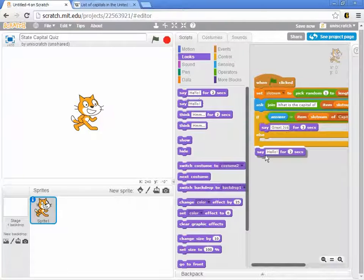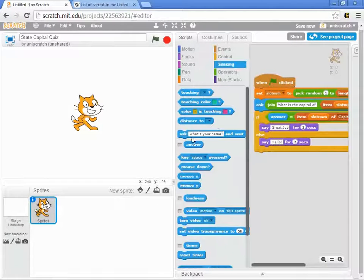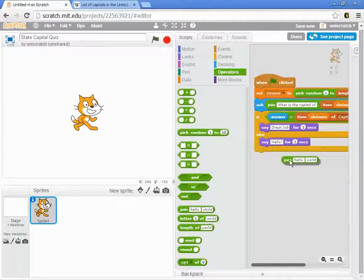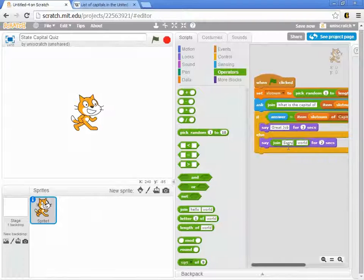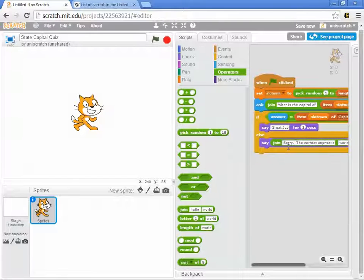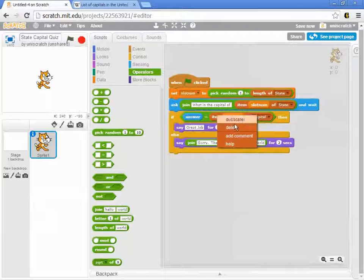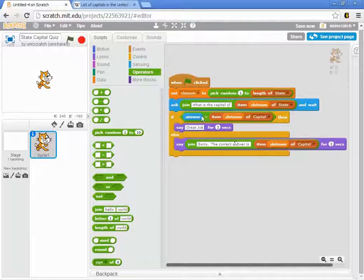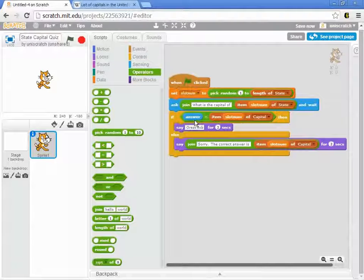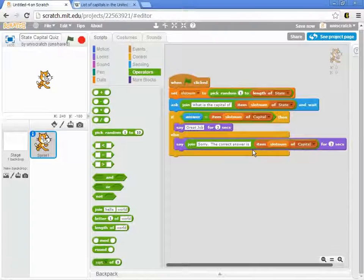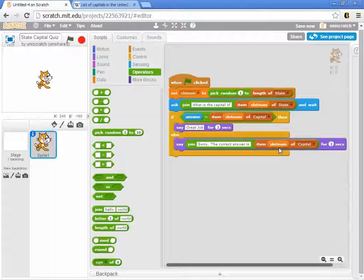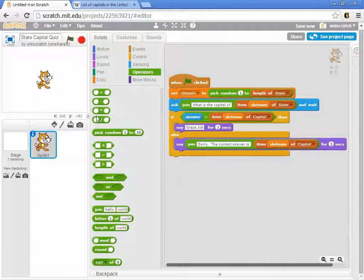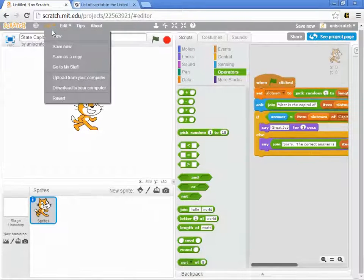And if it's not, then we ought to make some kind of nice error message. Let's use join and say sorry, the correct answer is, and the correct answer is whatever is the right answer. So if I put in that the capital of Iowa is Cedar Falls, which it's not, it'll say sorry, the correct answer is, it'll go back to the capital list and say slot number 15 in the capital list is Des Moines, and it will give me the right answer. We should be good to go with this.